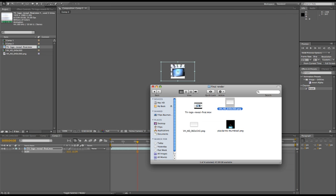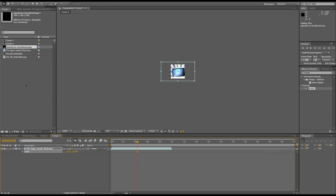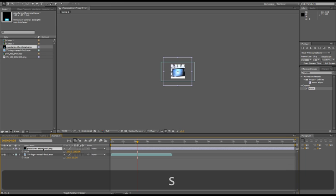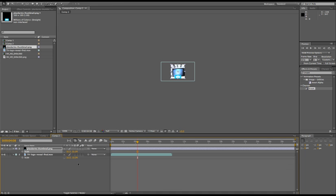And I created this transparent PNG which I can bring in and put on top of my thumbnail and scale it down, because for some reason it's twice as big - probably I created it bigger than it needs to be. And that's all, you're ready to render.